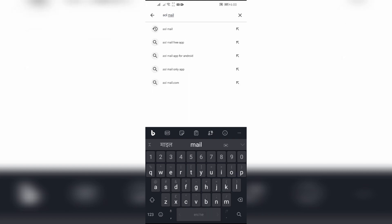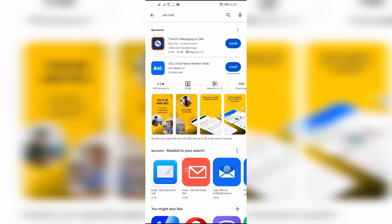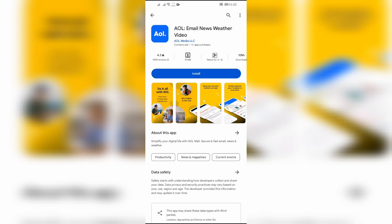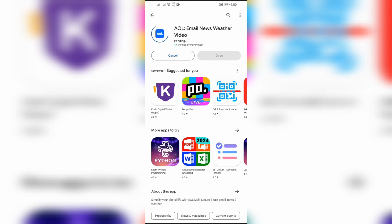After searching, the AOL Mail application will pop up. Simply click into that application and click the blue Install button. After clicking that blue Install button, your AOL Mail application will successfully be downloaded, depending on your internet connection.